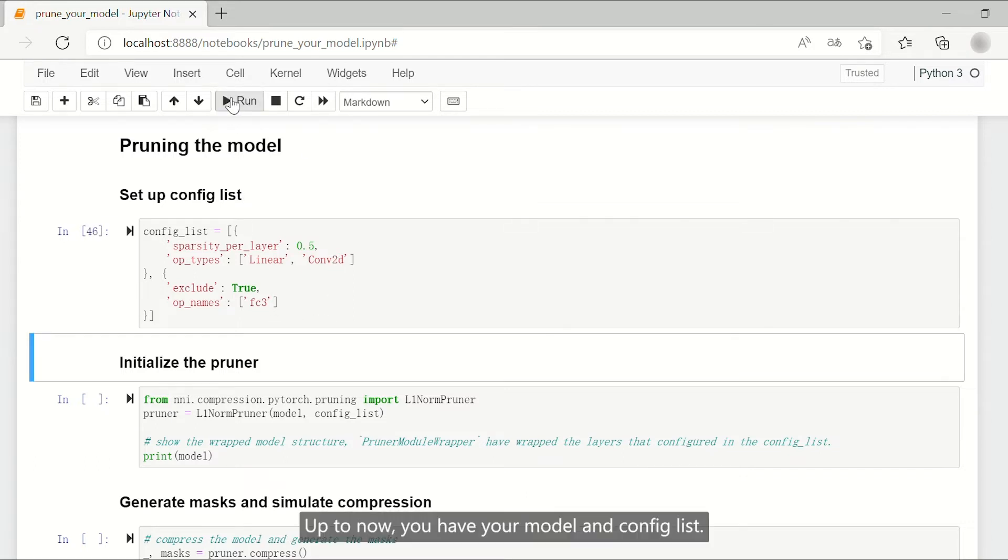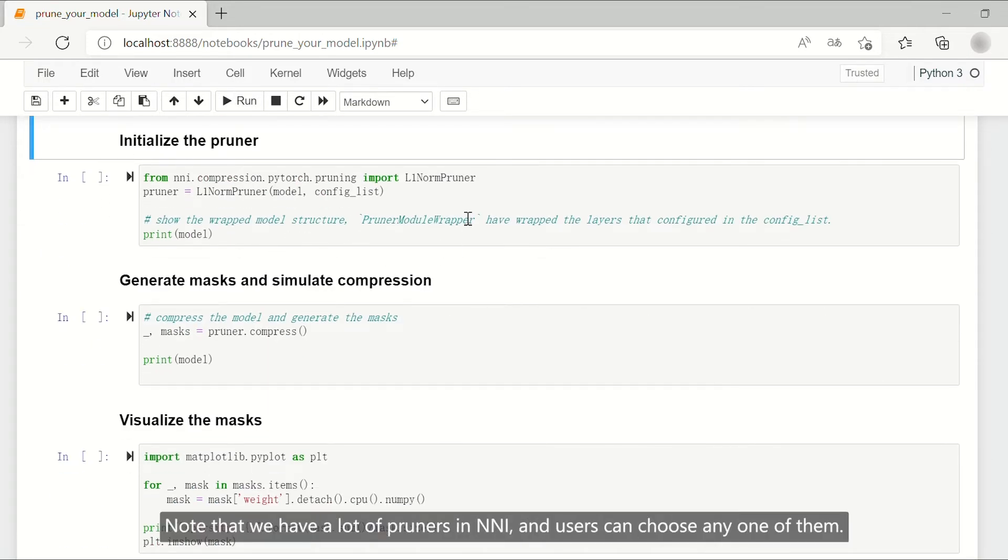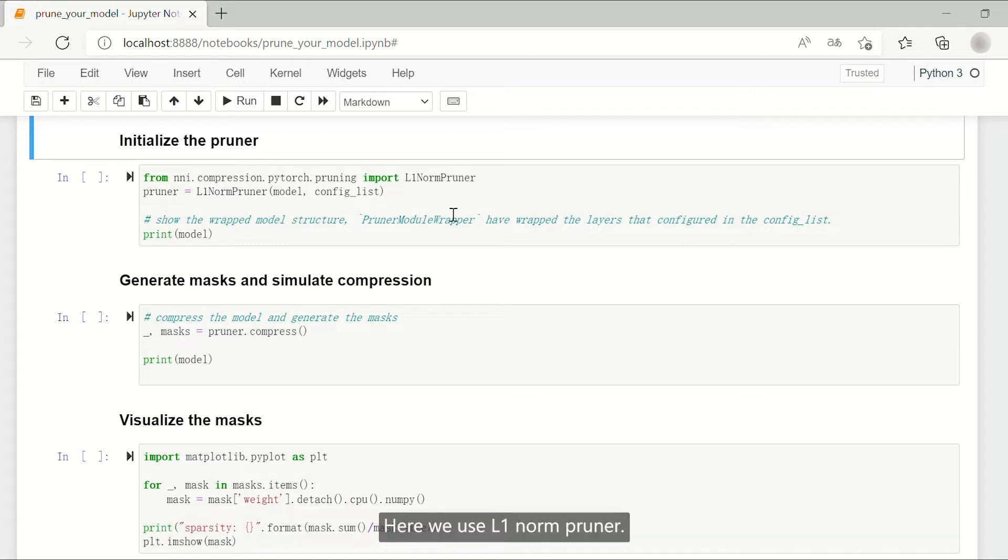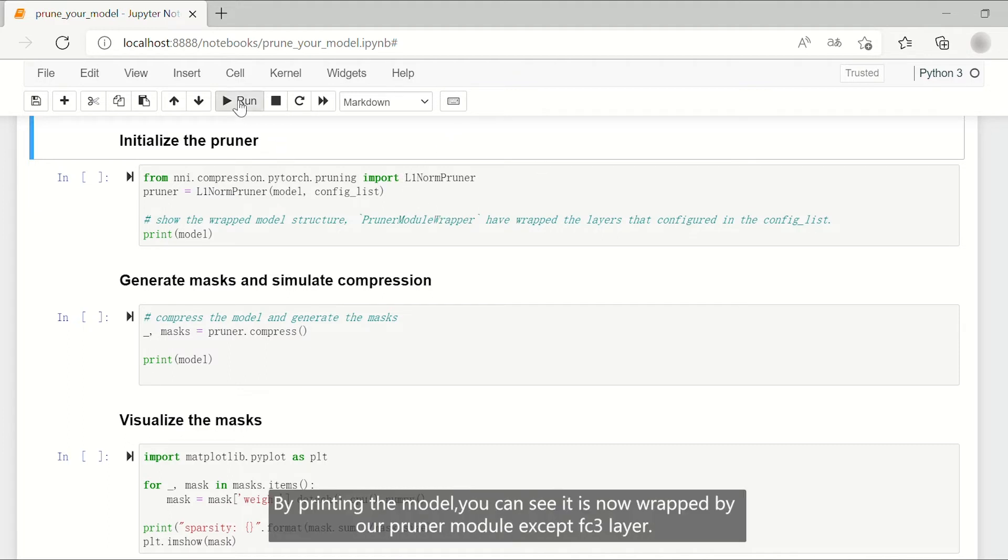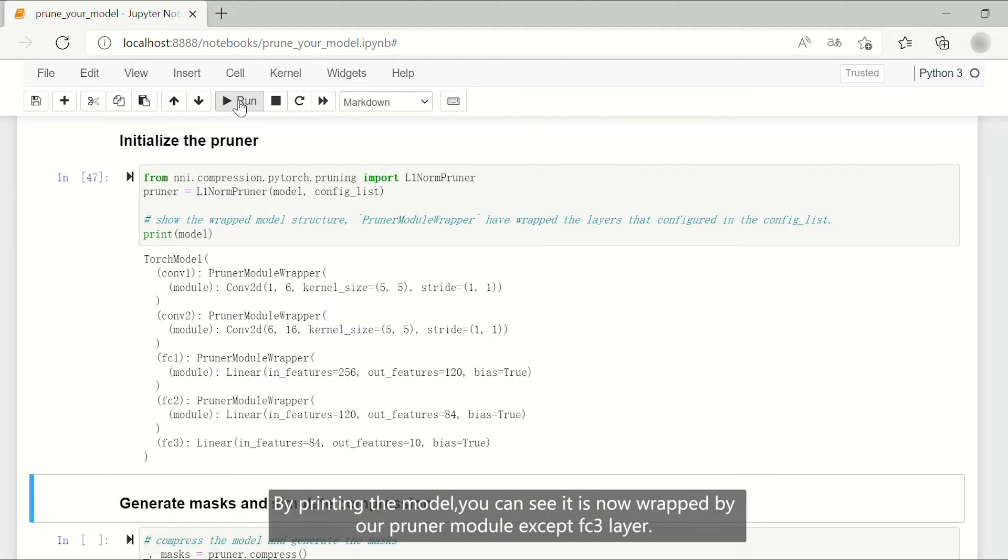Up to now, you have your model and config list. Then you should initialize a pruner. Note that we have a lot of pruners in NNI, and users can choose any one of them. Here we use L1 norm pruner. By printing the model, you can see it is now wrapped by our pruner module except FC3 layer.